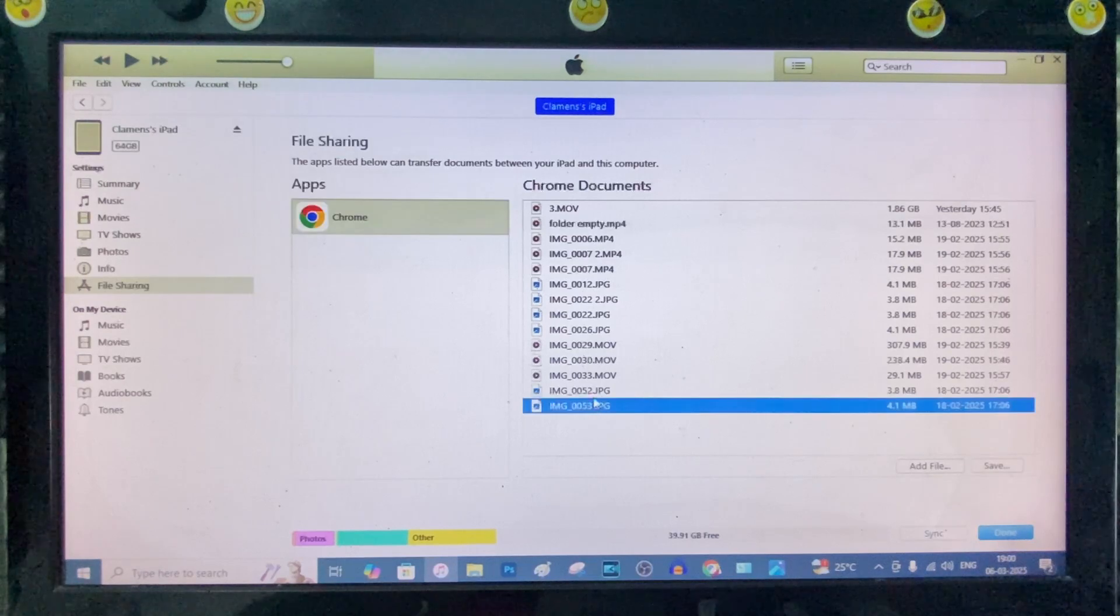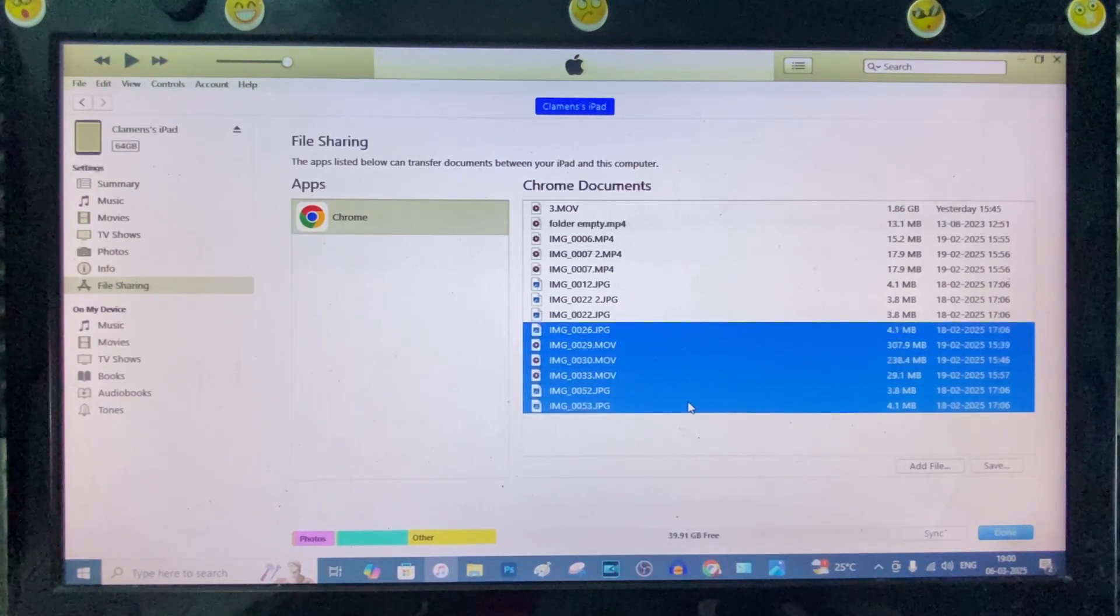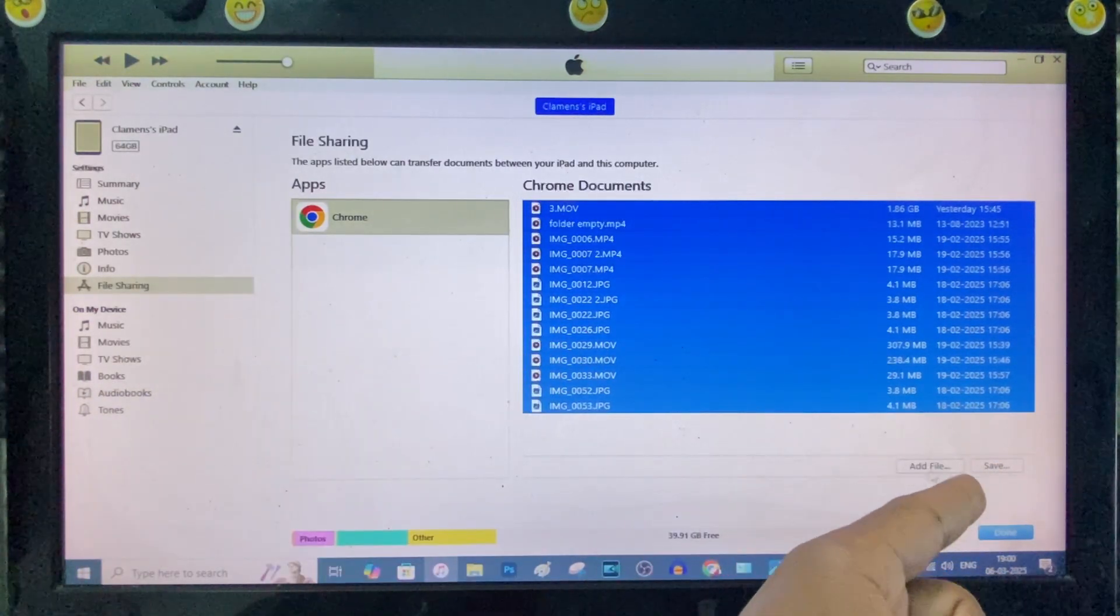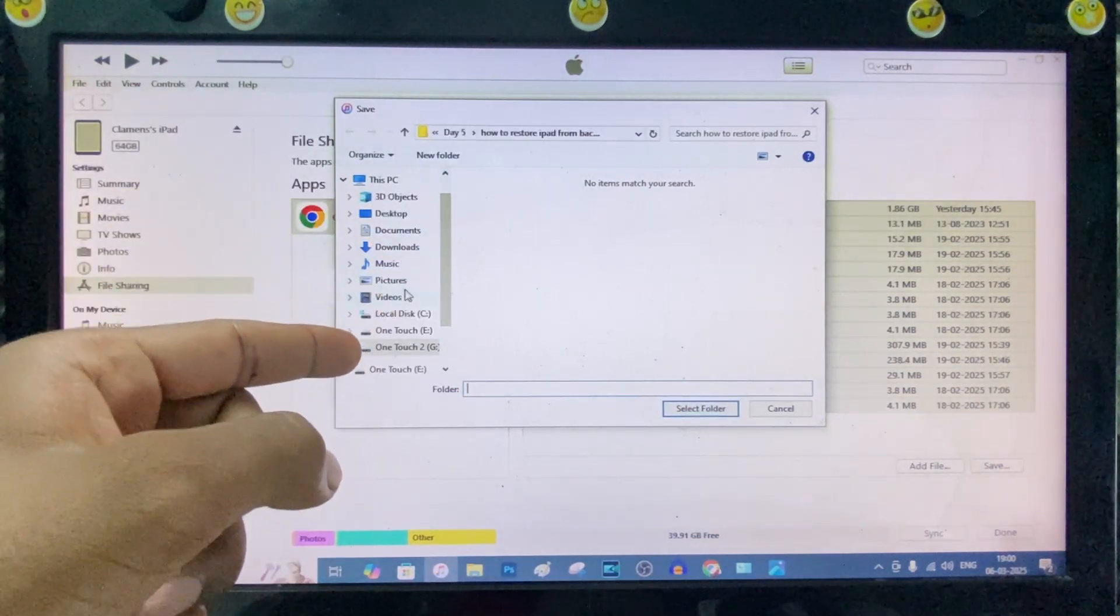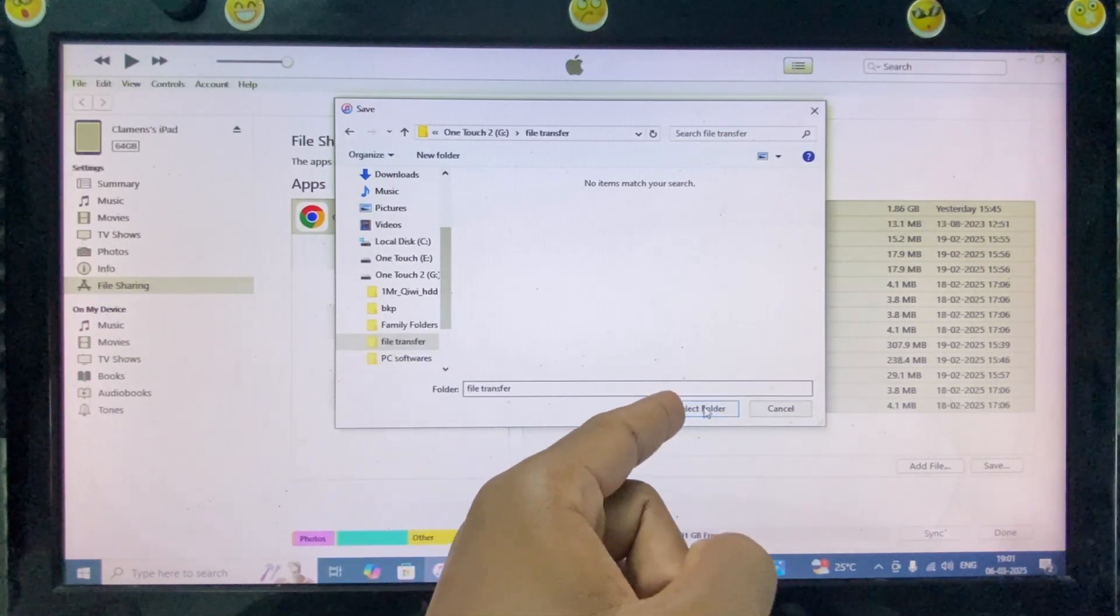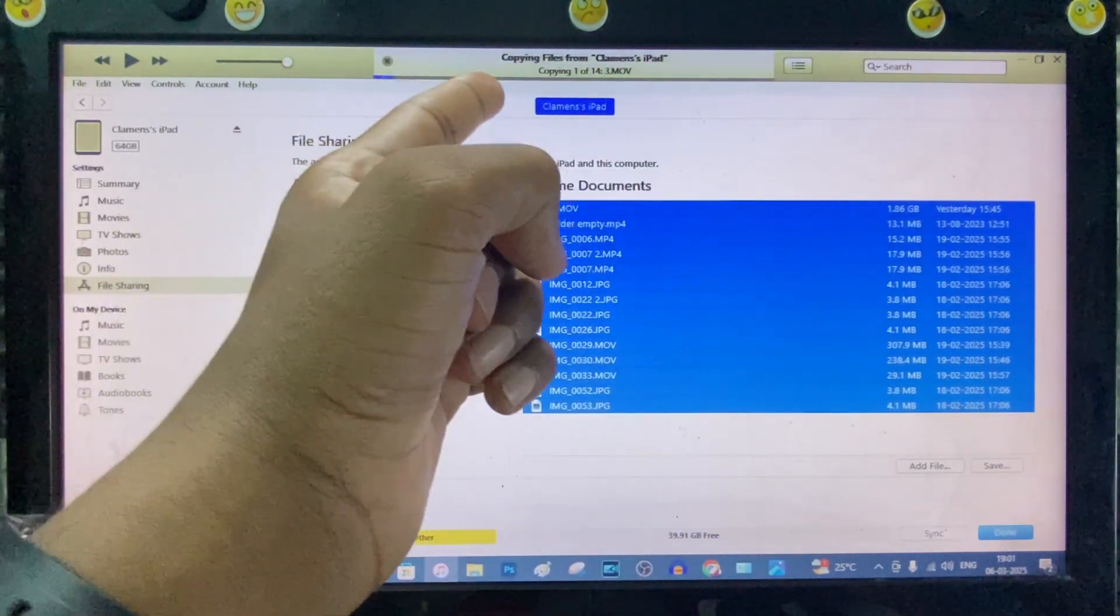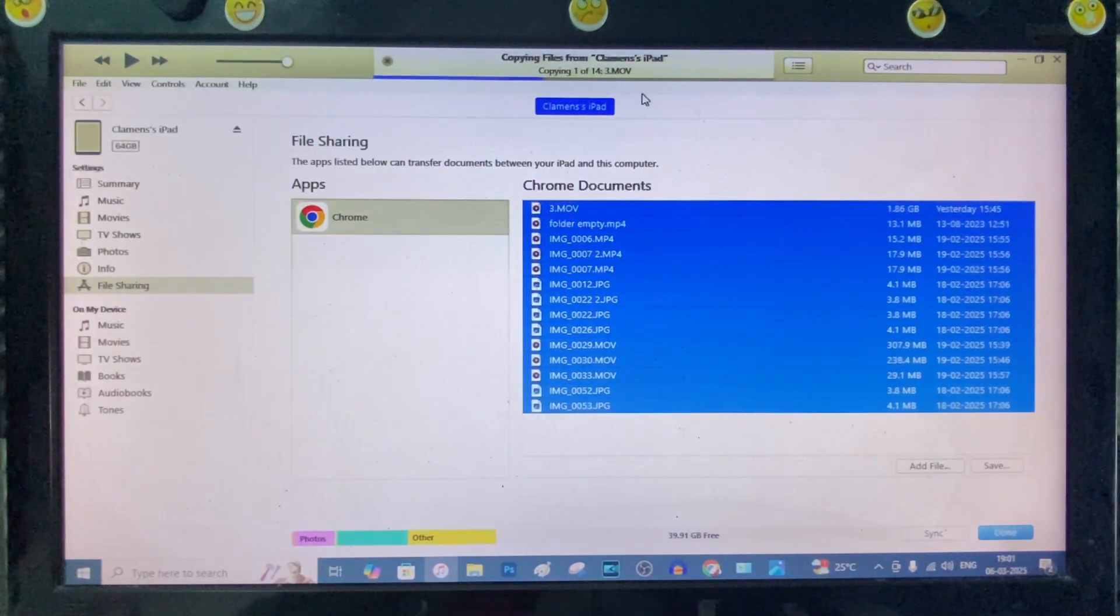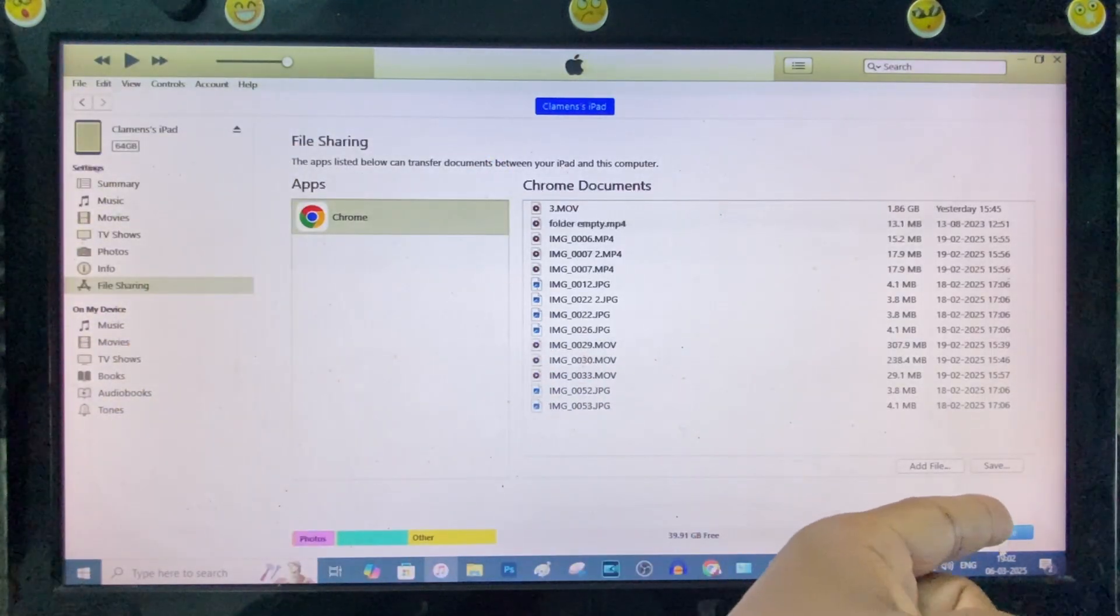Use Control to select the videos manually like this. Or click Control plus A to select all the videos. Then click Save. Not add file. You need to click Save. Then here choose the path on your PC. I just select File Transfer and click Select Folder. Now here you can see the files are transferring to PC. Yeah, now it's finished. Just click Done.